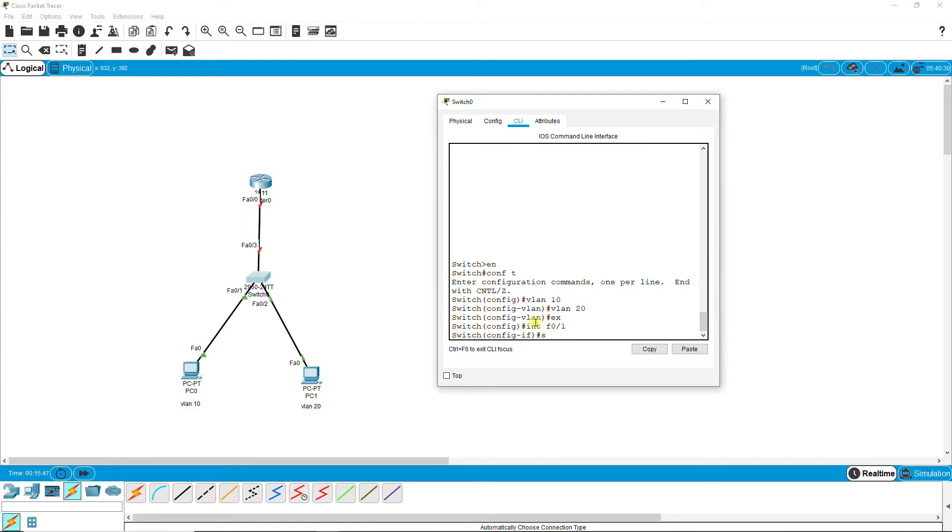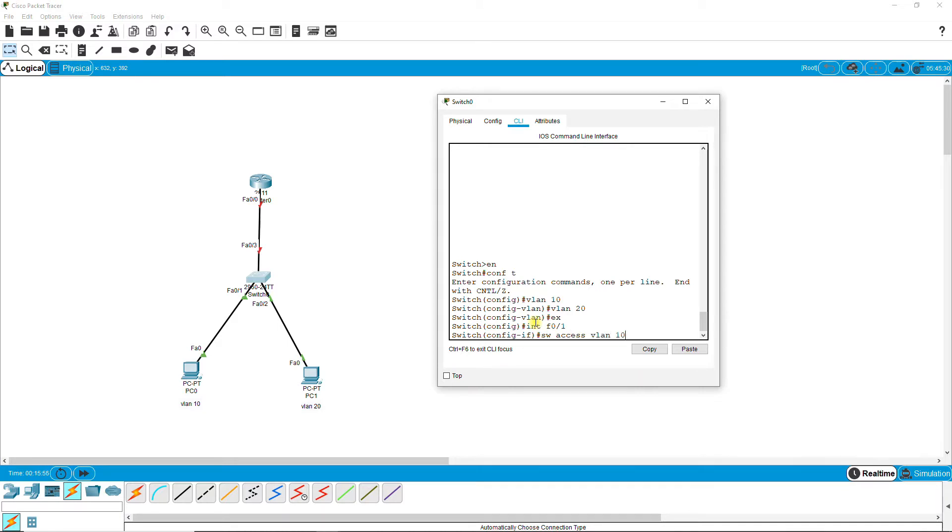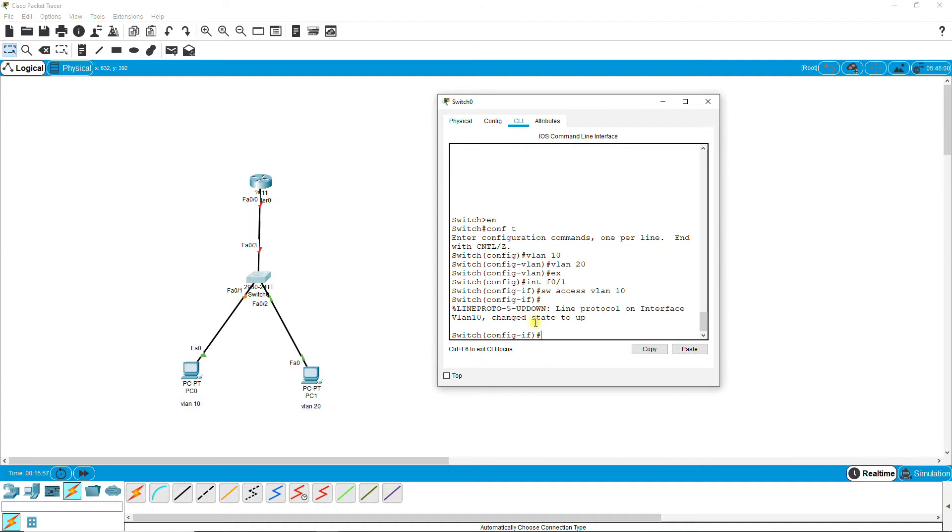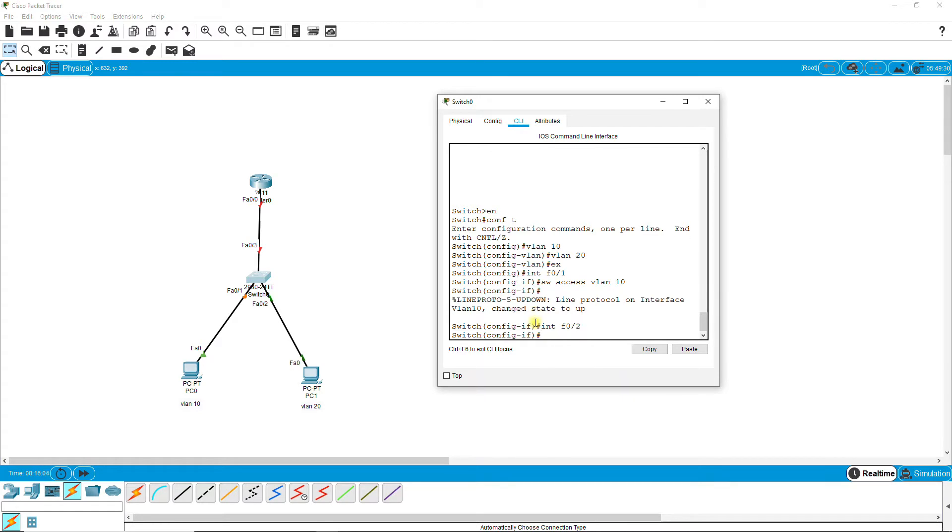The F0/1 port and F0/2 port are access ports, directly connected with the PCs. And VLAN F0/3 is a trunk port connected with router 2811.